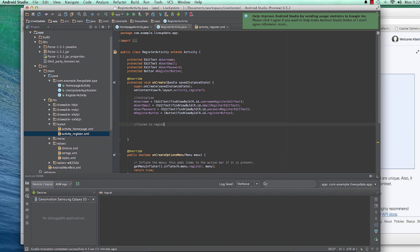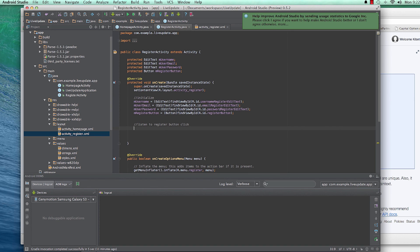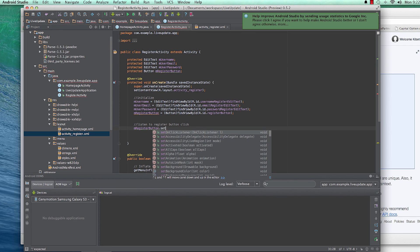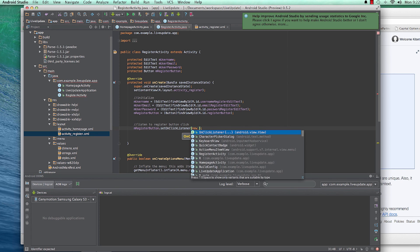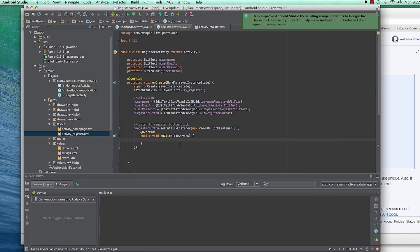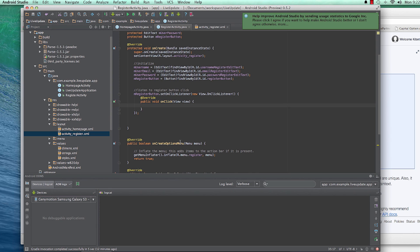Let's listen to the register button click and then sign up. We call registerButton.setOnClickListener so that when a user clicks on it, we create an onClick instance.